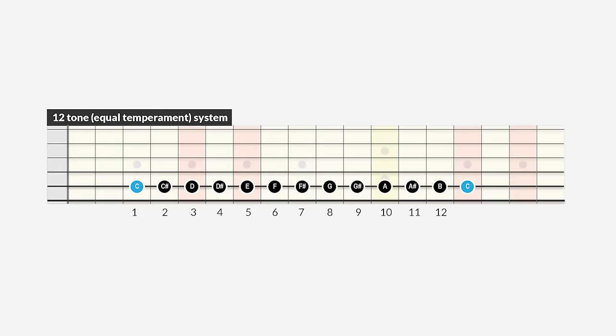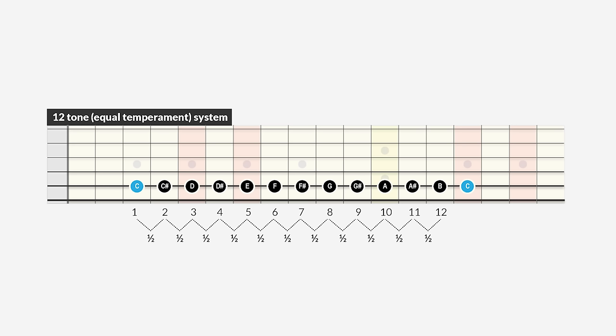In Western music, intervals are derived from the diatonic scale, like the C major scale, for instance. In our diatonic system we have 12 different notes from one octave to the other, and with that we have 12 semitone intervals.